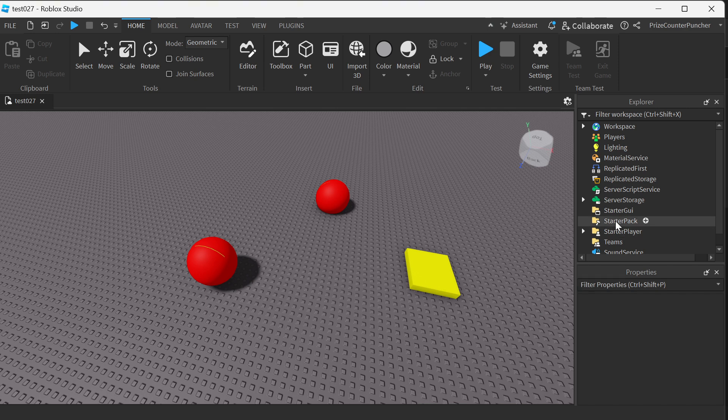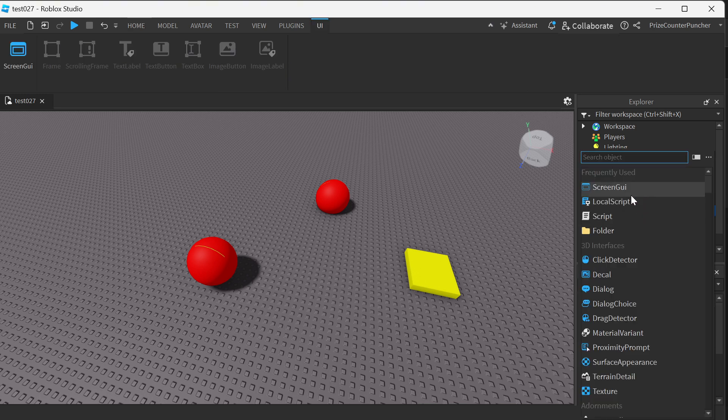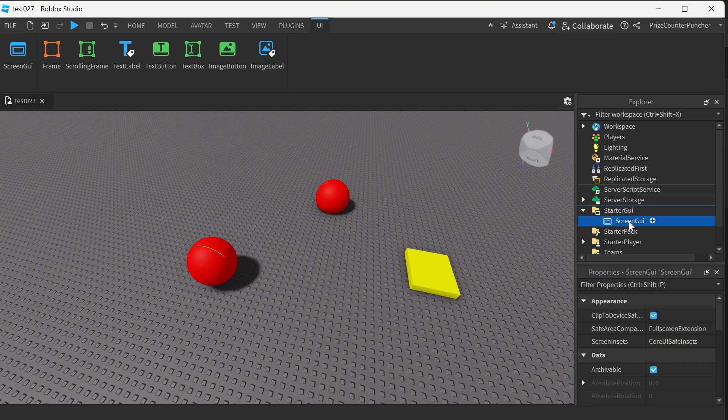Let's get started by going to our StarterGui. We're gonna click on the plus sign and add a ScreenGui. Now we're gonna select the ScreenGui and add a frame.